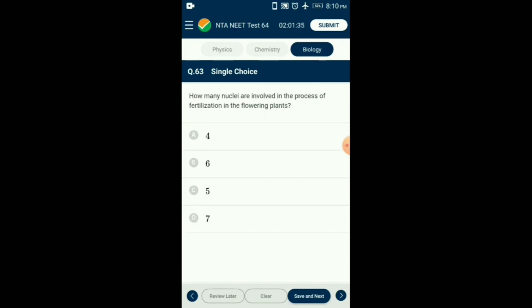Question number 63. How many nuclei are involved in the process of fertilization in flowering plants? Angiosperms show double fertilization. In syngamy, one male gamete and one female gamete (one nucleus each) fuse. In triple fusion, one male gamete (one nucleus) fuses with two polar nuclei. Thus, five nuclei total — two polar nuclei, one egg nucleus, and two male gamete nuclei — participate in double fertilization. So the answer is option C: 5.